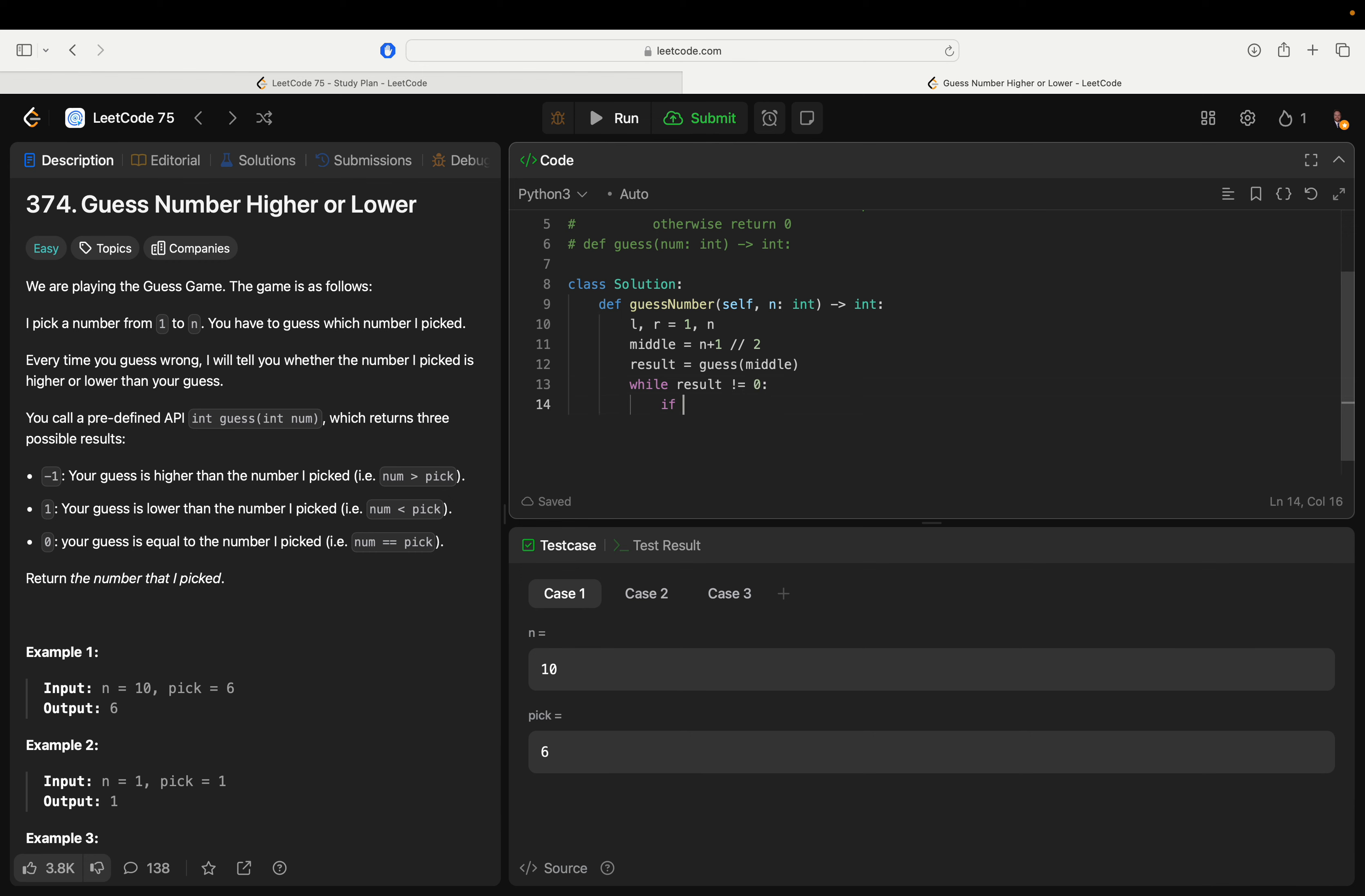We're going to say if results equals negative one, then we want to shift down r. So we know that has to be less than the middle, so we just say r equals middle. I might mix up these indices.